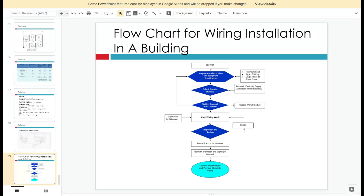This is the flowchart for wiring installation in a building. When you receive a project, you must first do a site visit. There are two types of meetings: the client coordination meeting, where the client tells you their requirements, and the technical coordination meeting, which is held weekly or fortnightly depending on top management's decision.